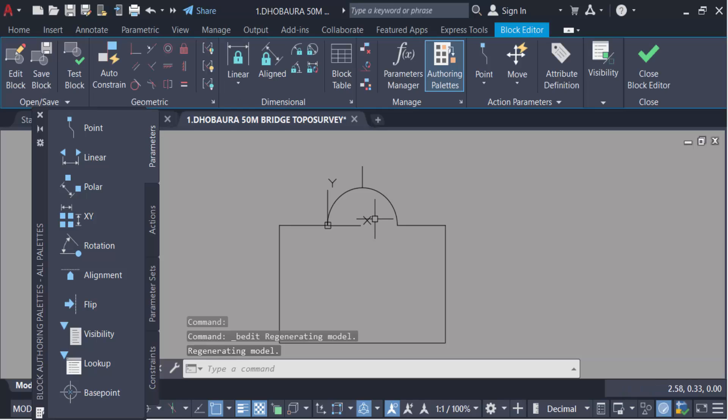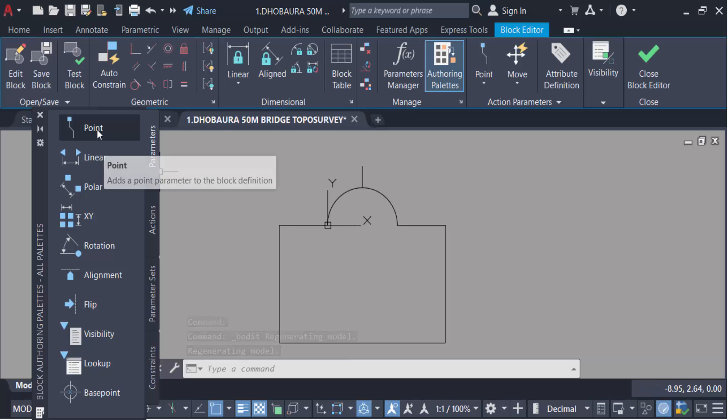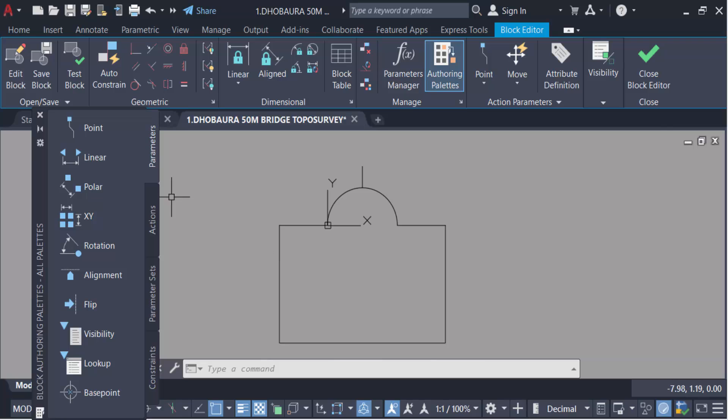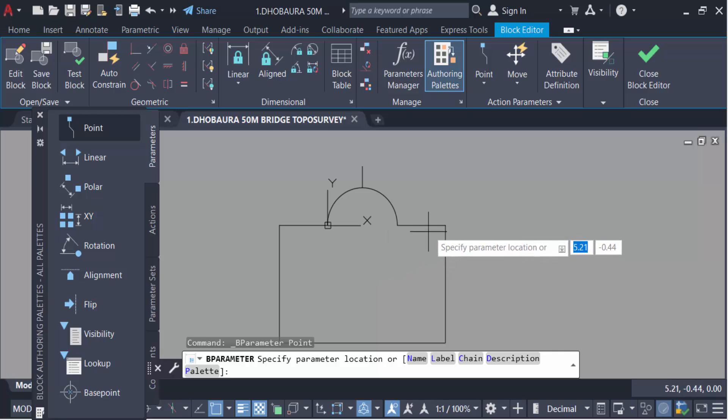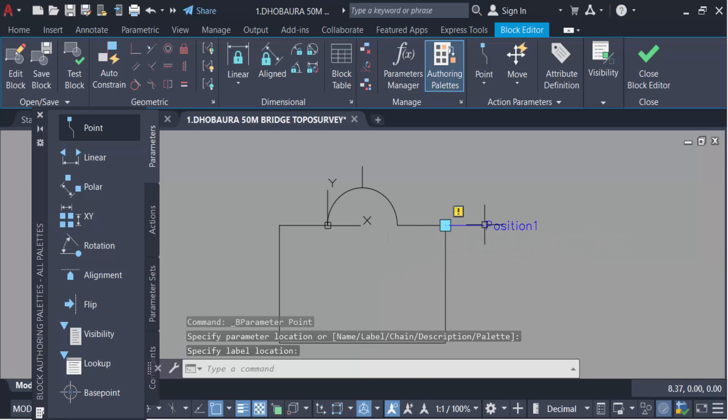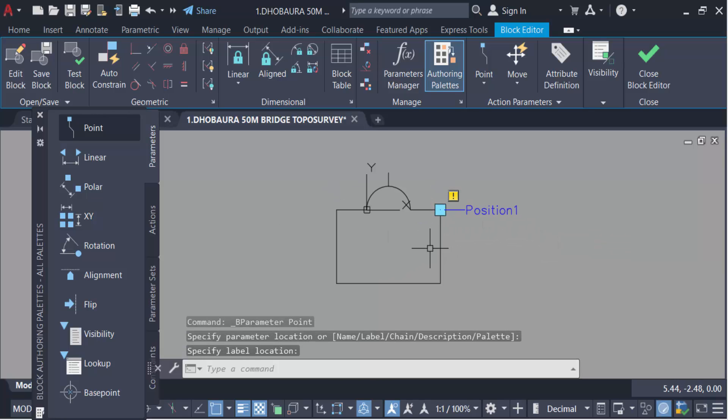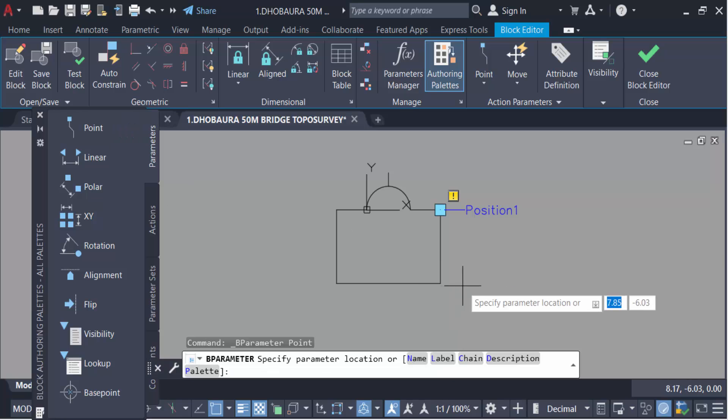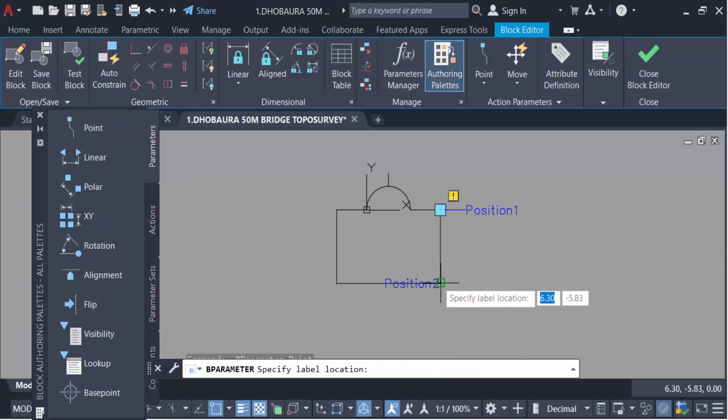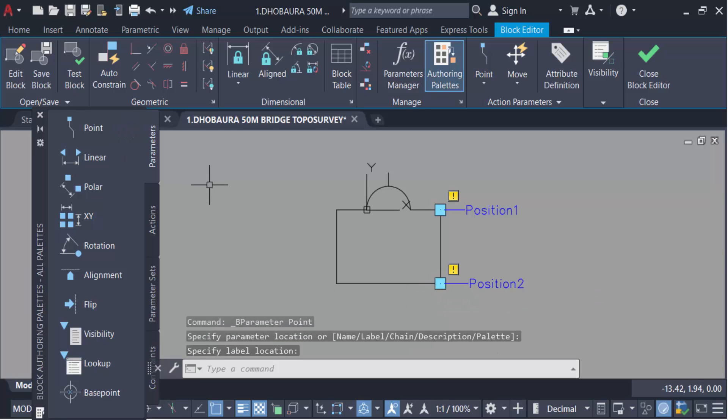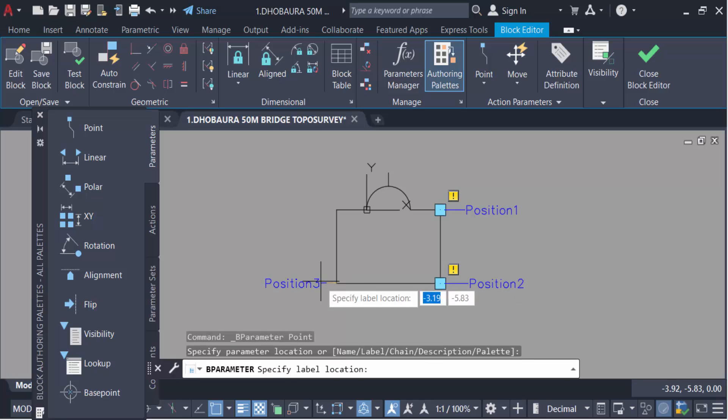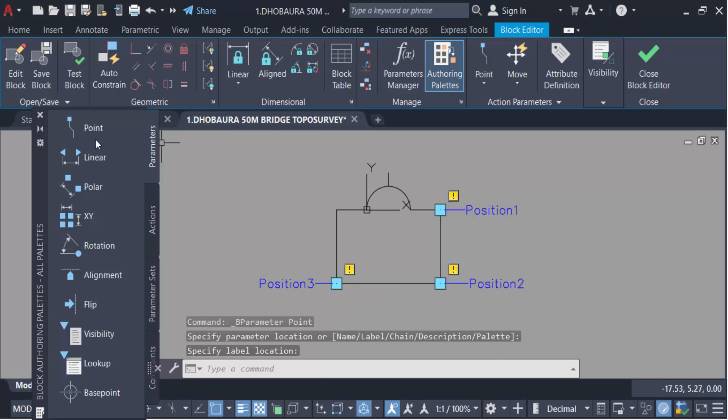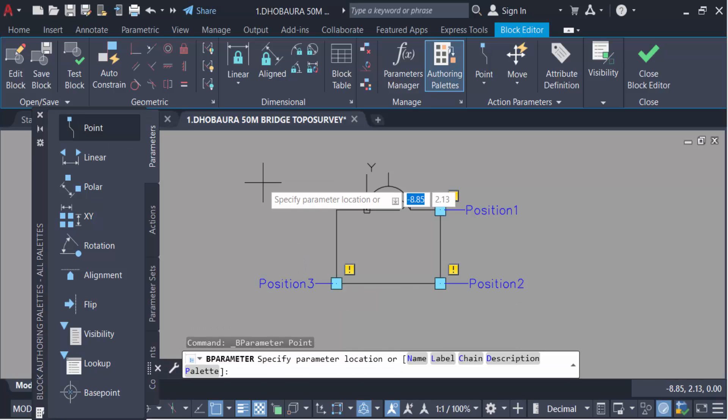To make multiple insertion points, go here in these parameters, find point and specify this point. Like this is position 1, again point position 2, again point this is position 3, and this is position 4.